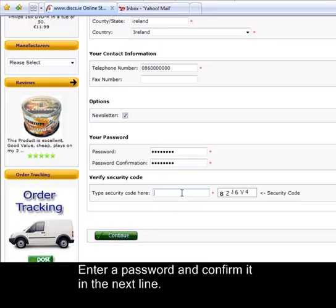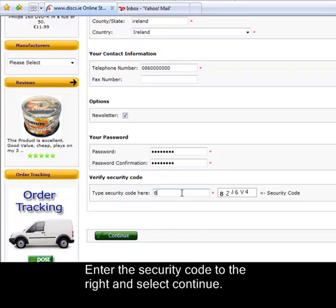And finally just enter the security code to prove that you are human. And click continue.